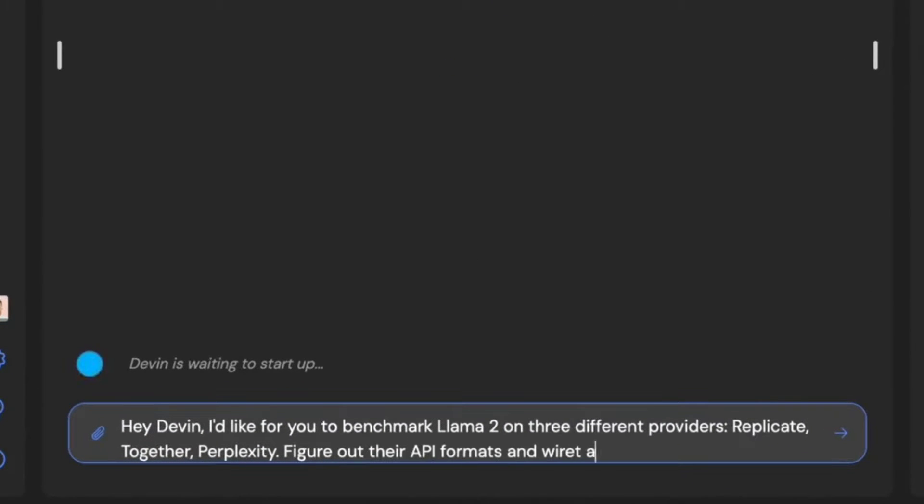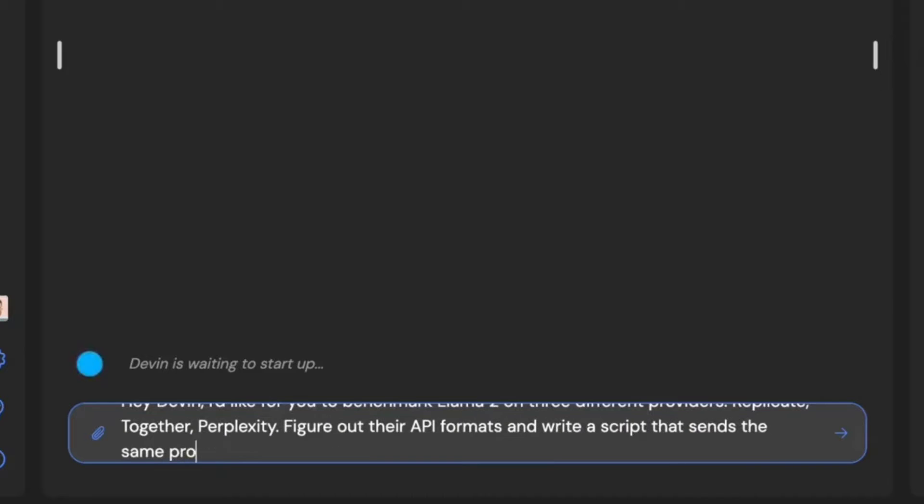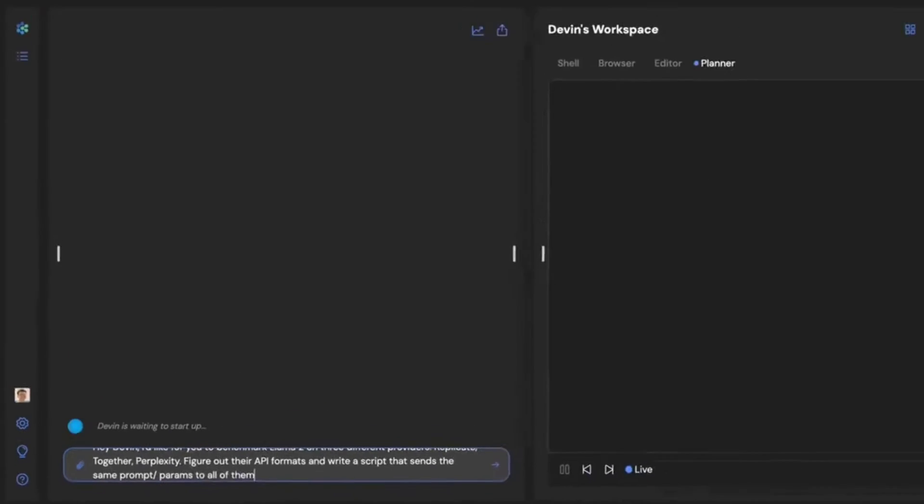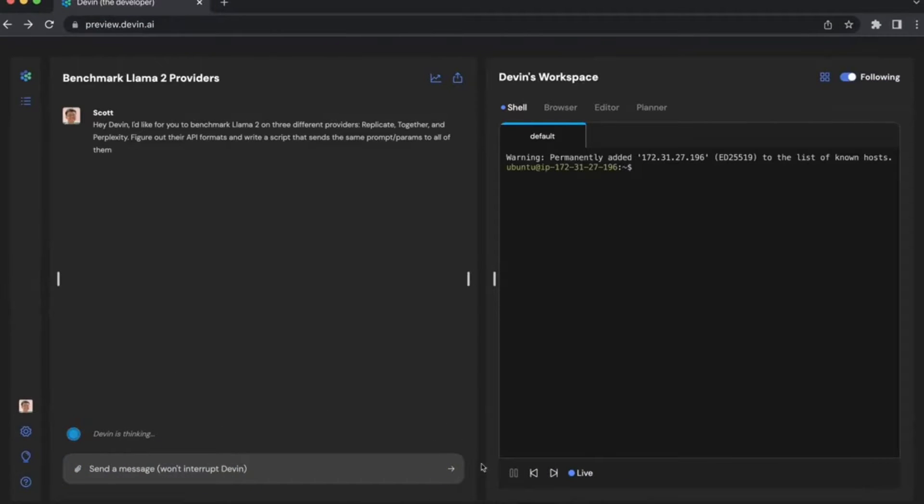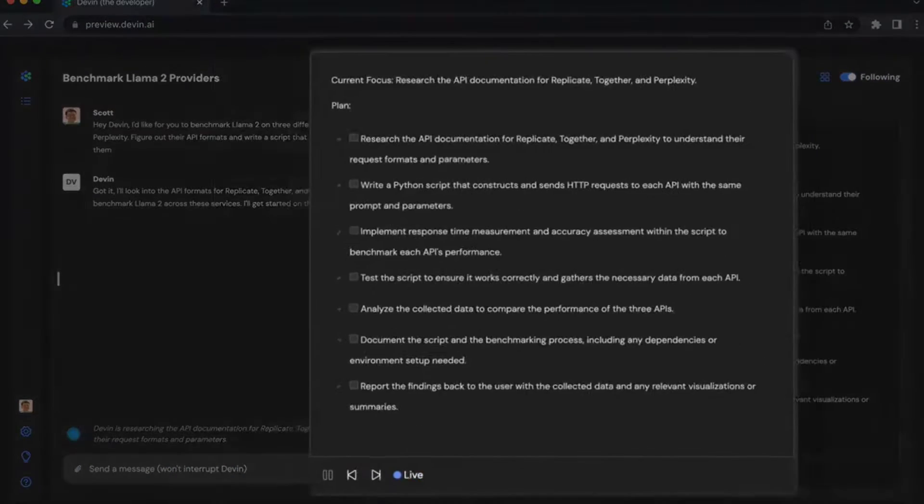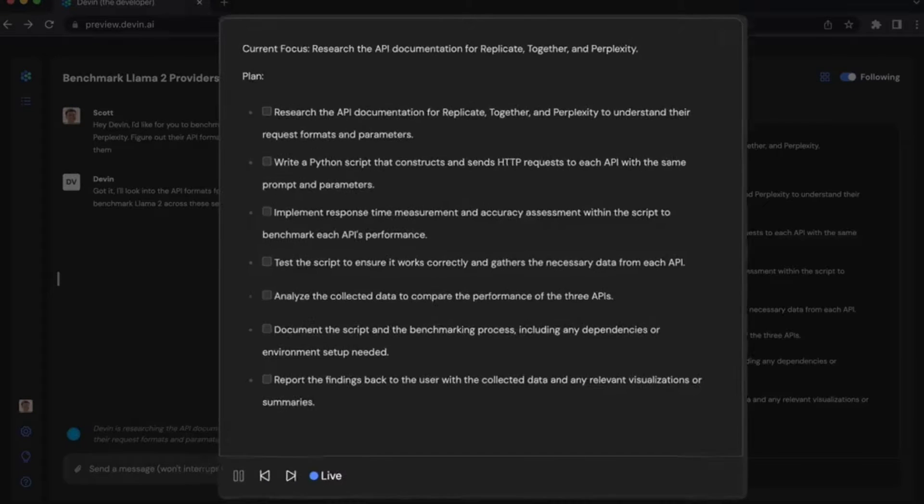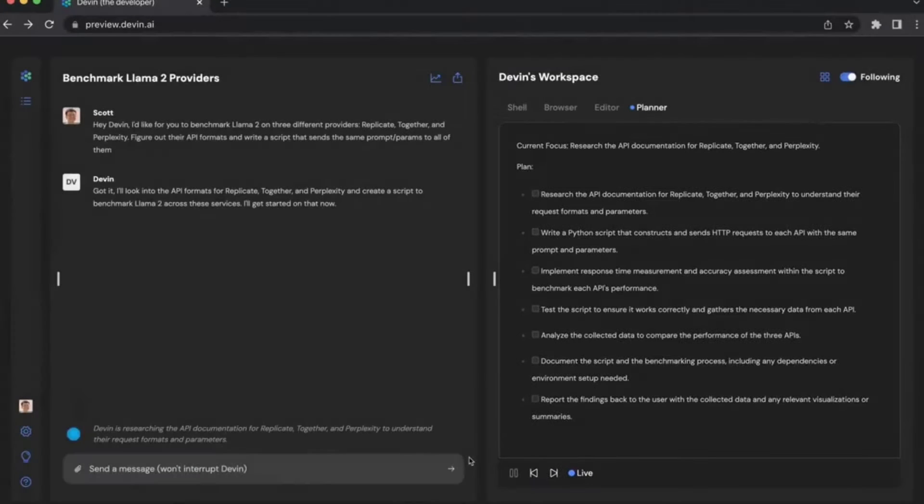Imagine a world where you don't need to fret over code, design principles, or video editing software. A world where you just state your ideas, and an AI brings them to life. That's the world Devin is creating.